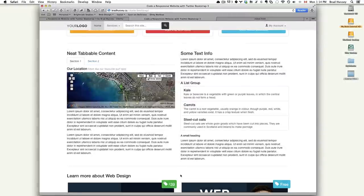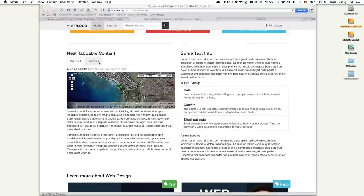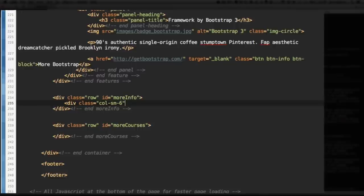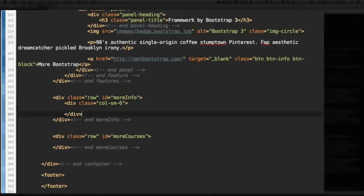So right here, we're going to work on this 6-column section, which is the tabbable content. Let's start by adding the div with the class of col-sm-6. That's hard to say. And close that tag because there's going to be a lot of HTML in between here, and you don't want to get lost. col-sm-6. Save that.